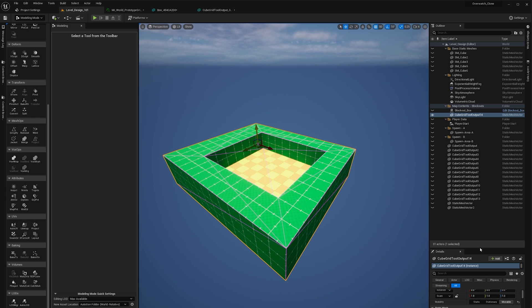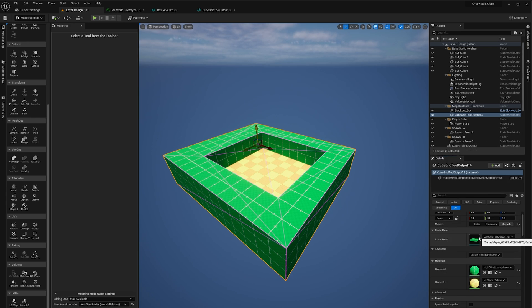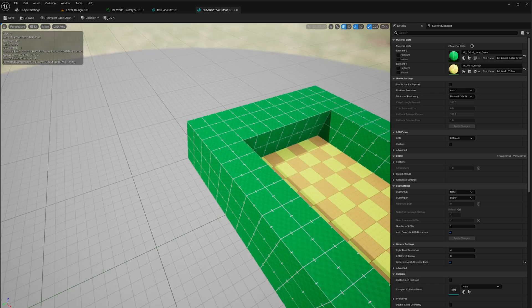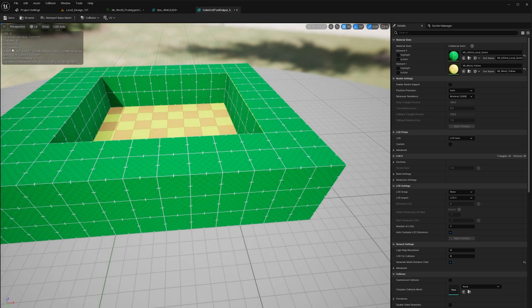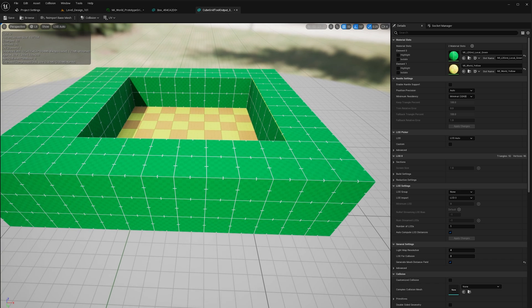If we go back to our mesh, our original static mesh, we can see over here that it's got less triangles and less vertices than it did before.